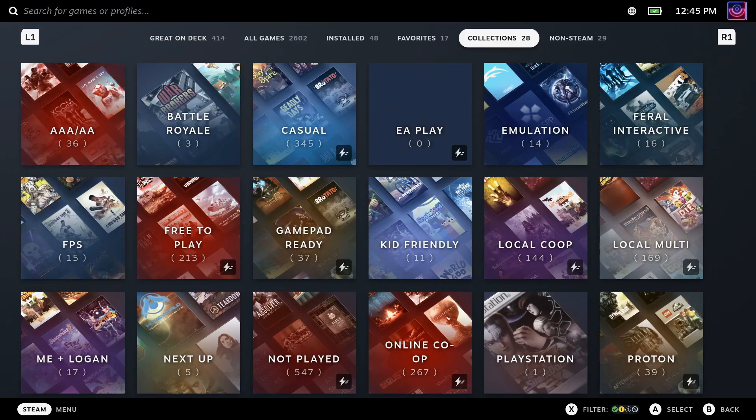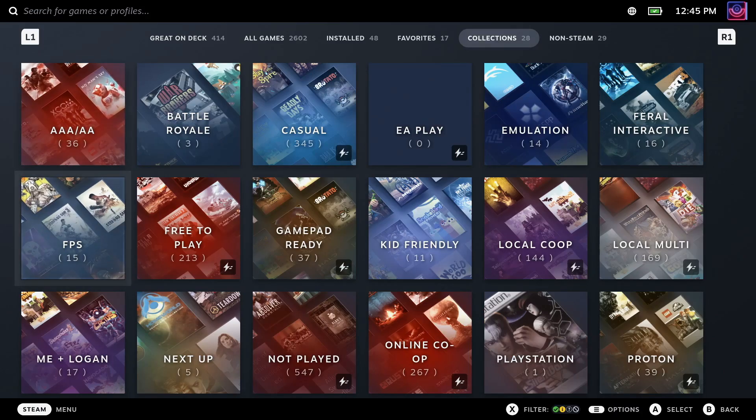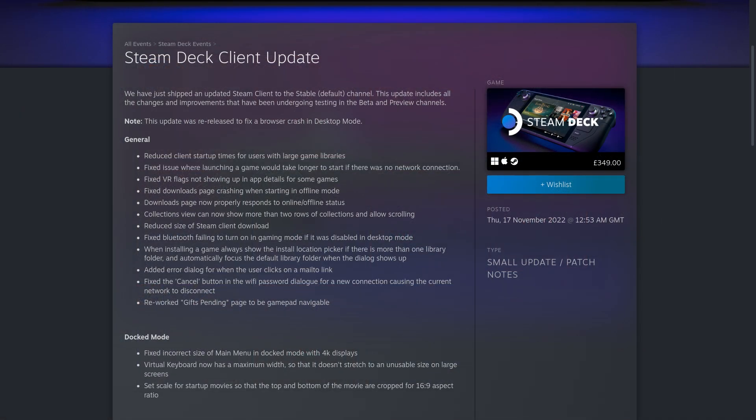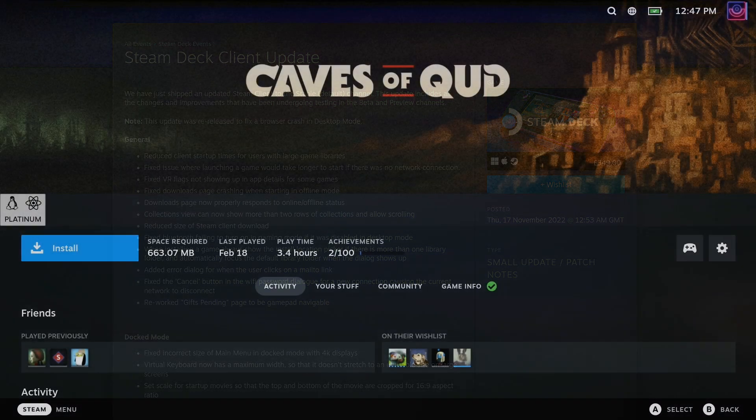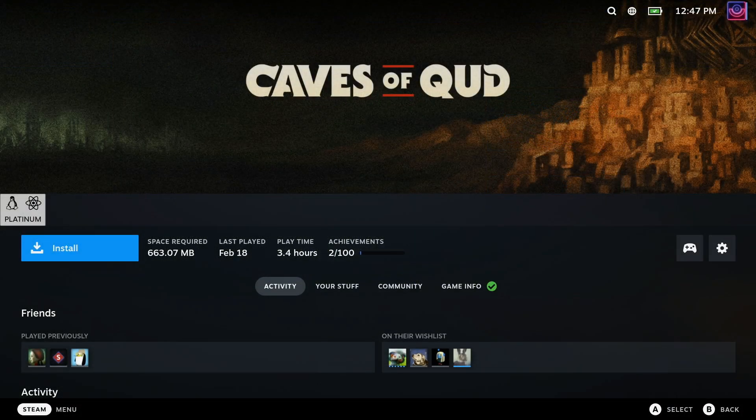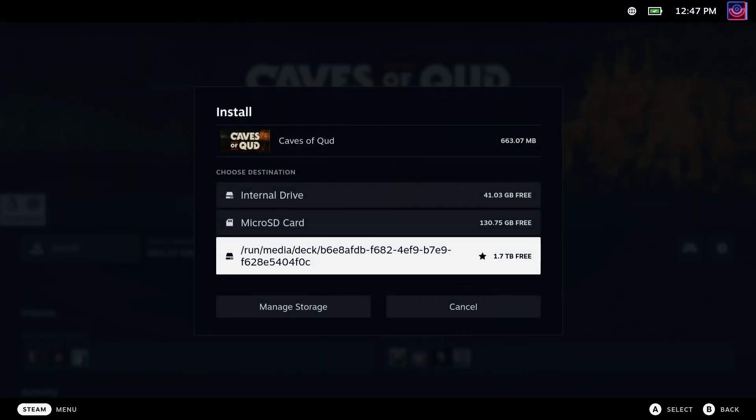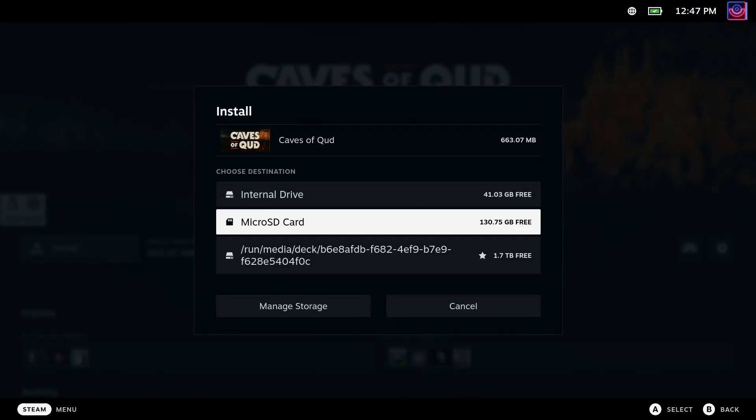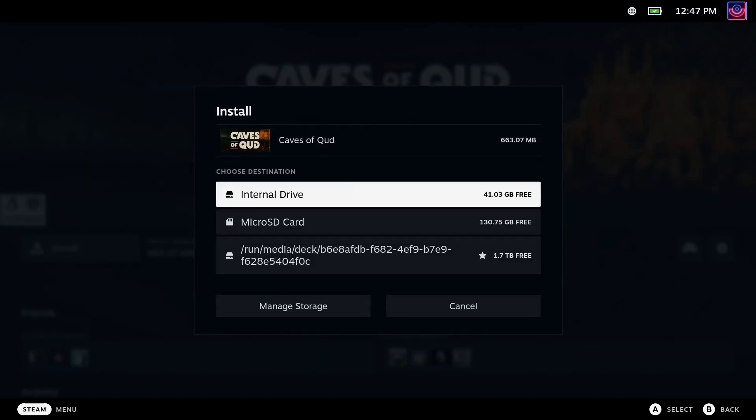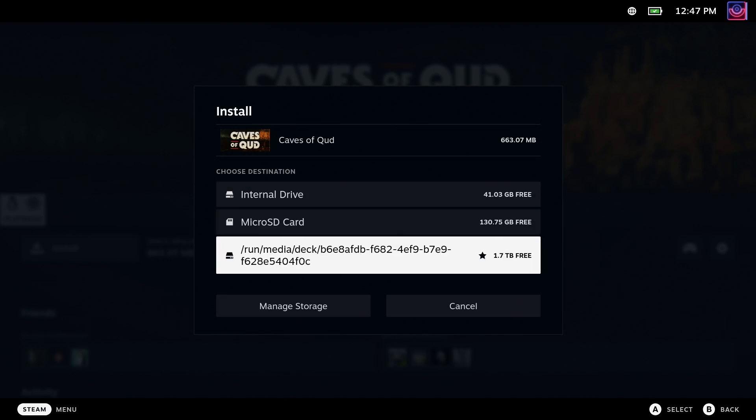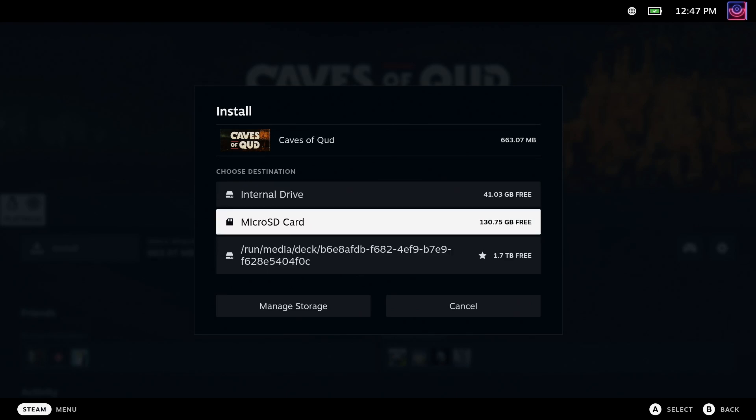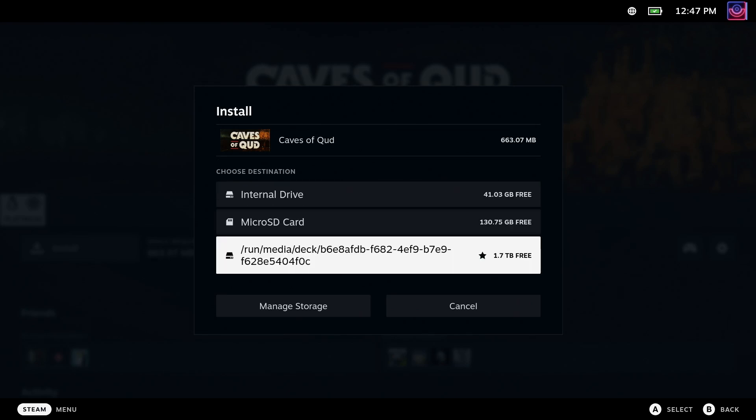They've reduced the size of the Steam client download. Fixed Bluetooth failing to turn on in gaming mode if it was disabled in desktop mode. When you go to install a game, it will now always show the install location picker if there is more than one Steam library folder, like if you have a micro SD card or an external drive. And it will automatically focus the default library folder when the dialog shows up.